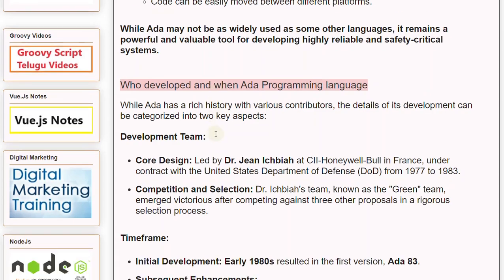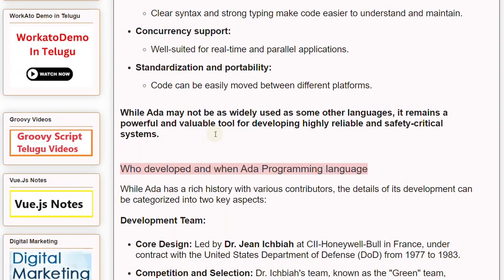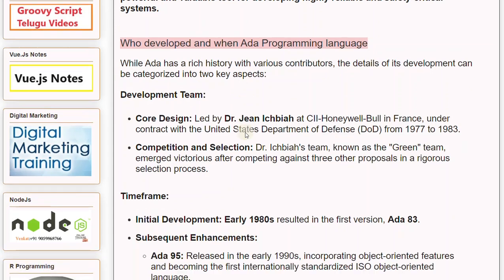Regarding contributors, the details of Ada's development can be categorized into two key aspects. The core design was led by Dr. Jean Ichbiah at CII Honeywell Bull in France, under contract with the United States Department of Defense (DoD) from 1977 to 1983. Dr. Ichbiah's team, known as the Green Team, emerged victorious after competing against three other proposals in a rigorous selection process.